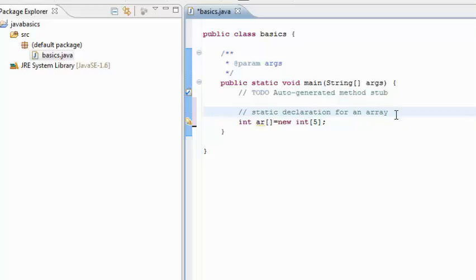One is a static declaration, and one is a dynamic declaration. First of all, let us see how we statically declare an array in Java.